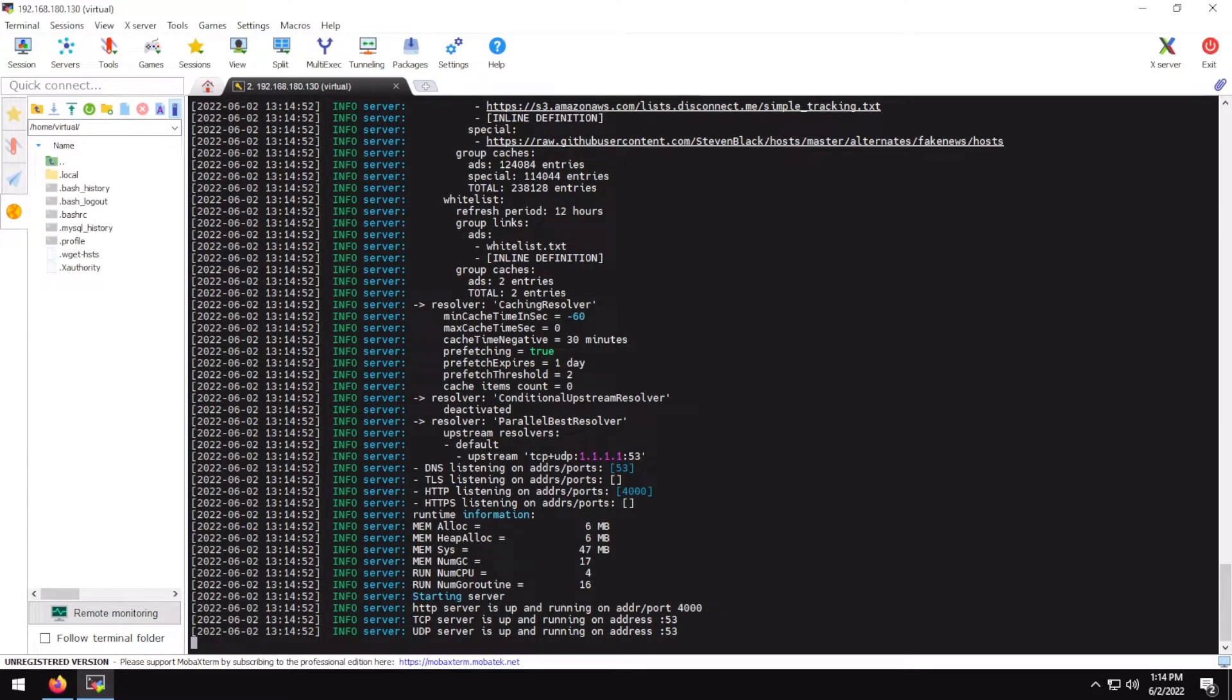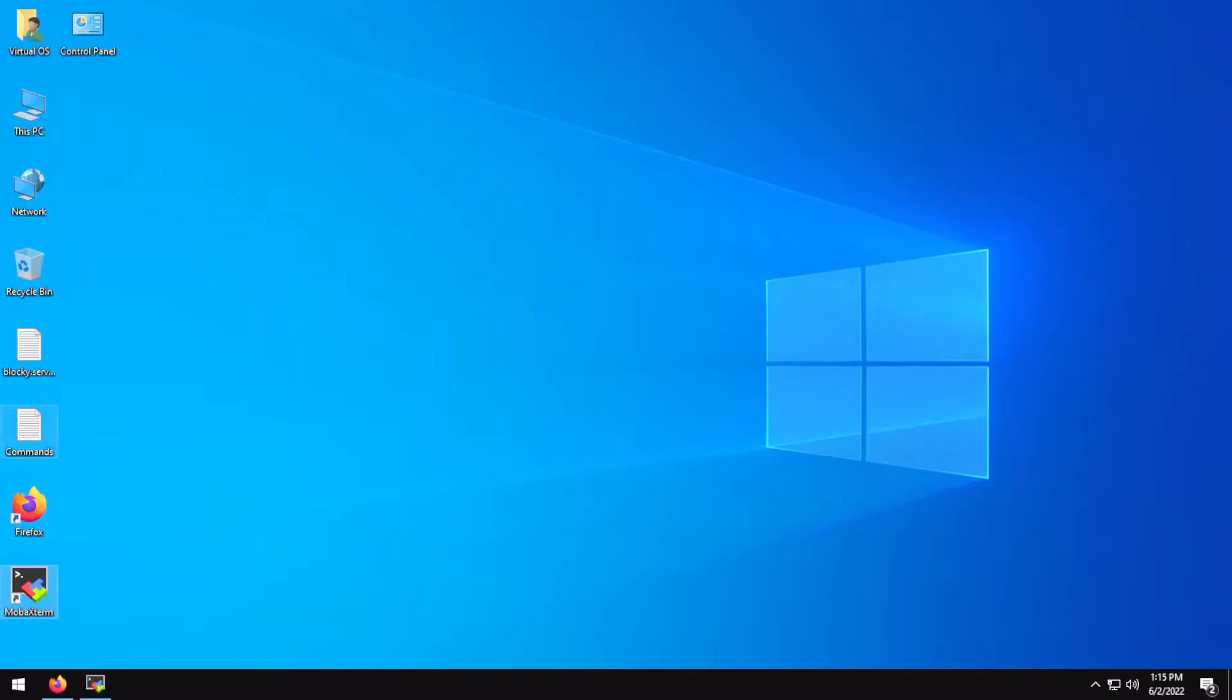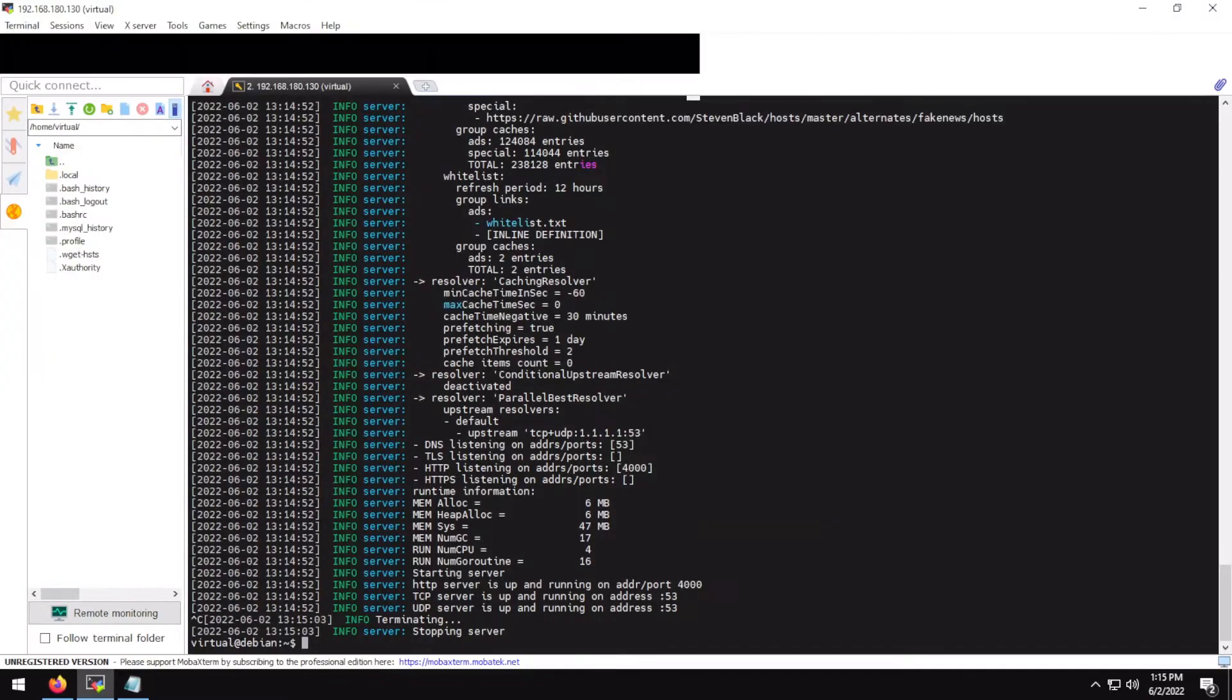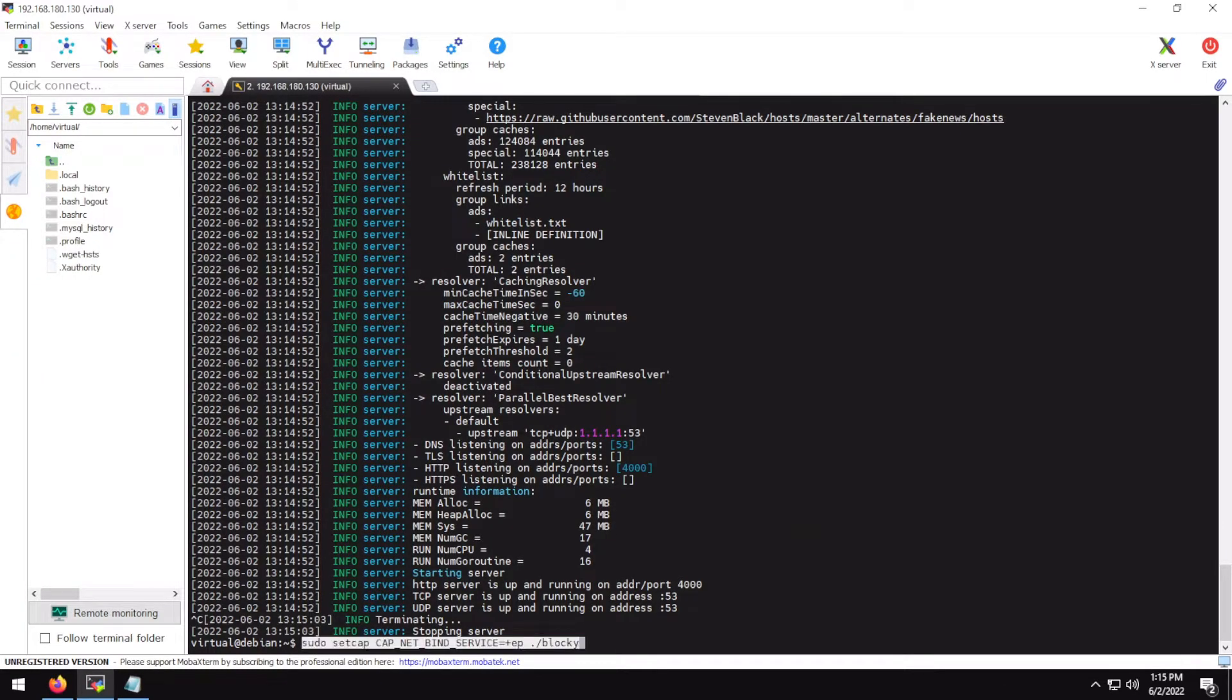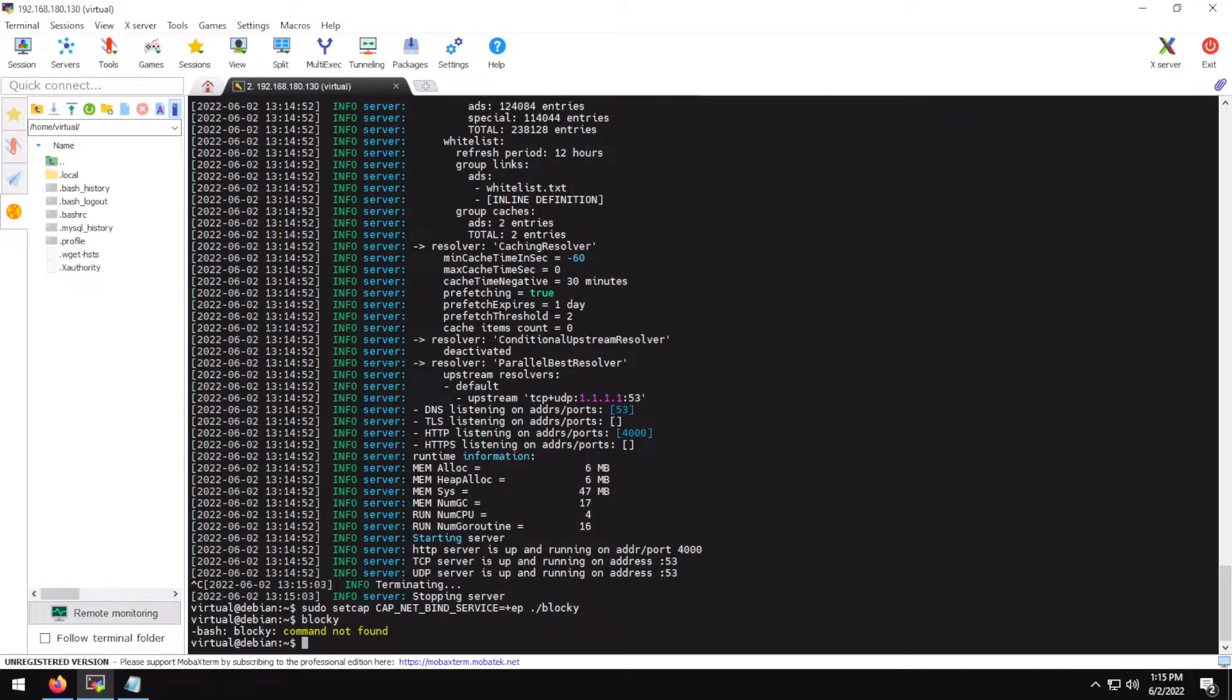But Blocky is obviously now running as root and you would perhaps not want that. Thankfully, Linux also provides an official way for overcoming our issue. For that let me just open this file and I'll just paste this command which would allow Blocky to bind to port 53 without sudo.